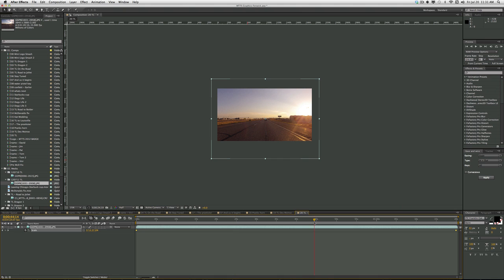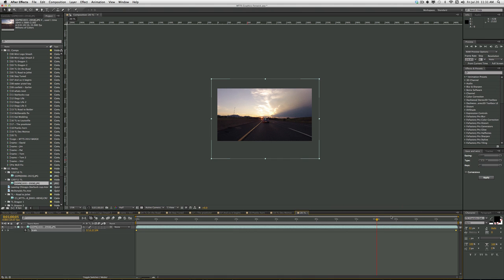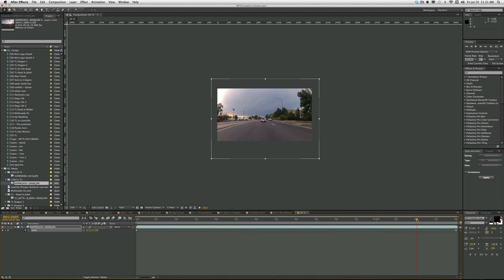So it takes a while to preview that. But yeah, there's some nice shots in here, actually, really nice.